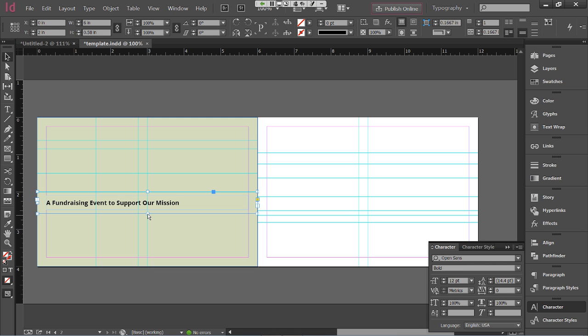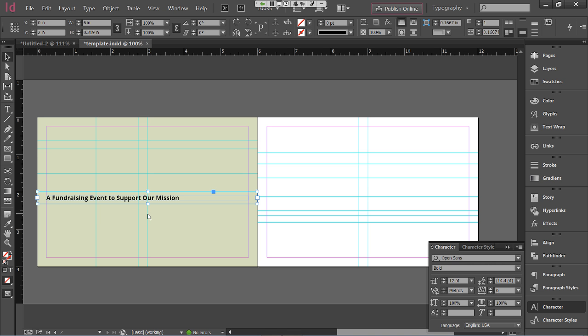One nice thing about Adobe products: if you double-click any of the resize handles on an object, it will resize to match the exact size of the content inside. So if I double-click the bottom handle on the text frame, it shrinks up to match the exact height of the text — while still keeping the padding we created, giving it breathing room when we add the background color.